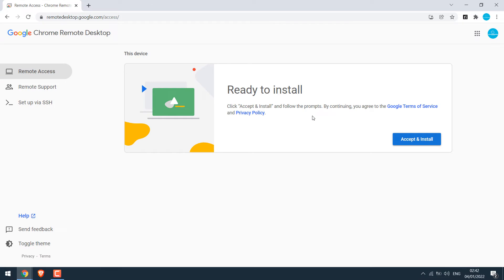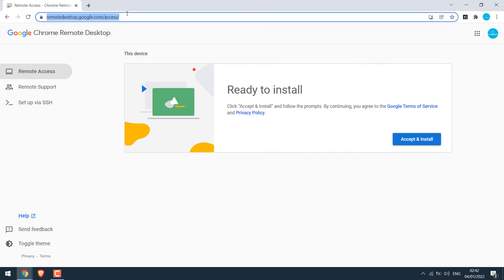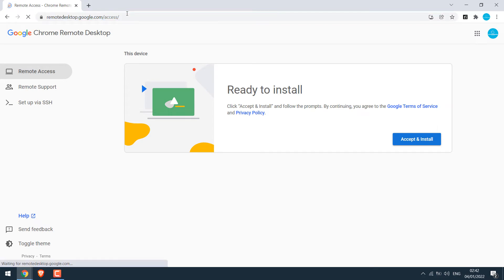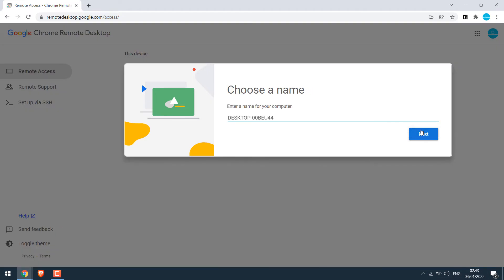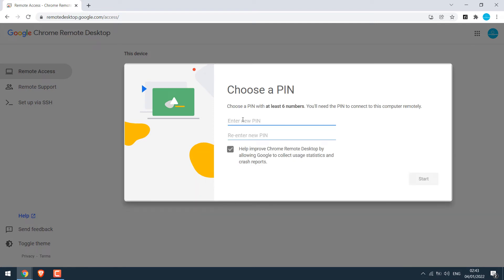You could actually have installed it from here as well. Anyway, since we already installed it, simply refresh this link. You can also use the extension we installed earlier to come to the space directly. Now click on Turn On. Give your PC a name — any name you want, I will leave it to default. Click on Next, give a pin, and click on Start.